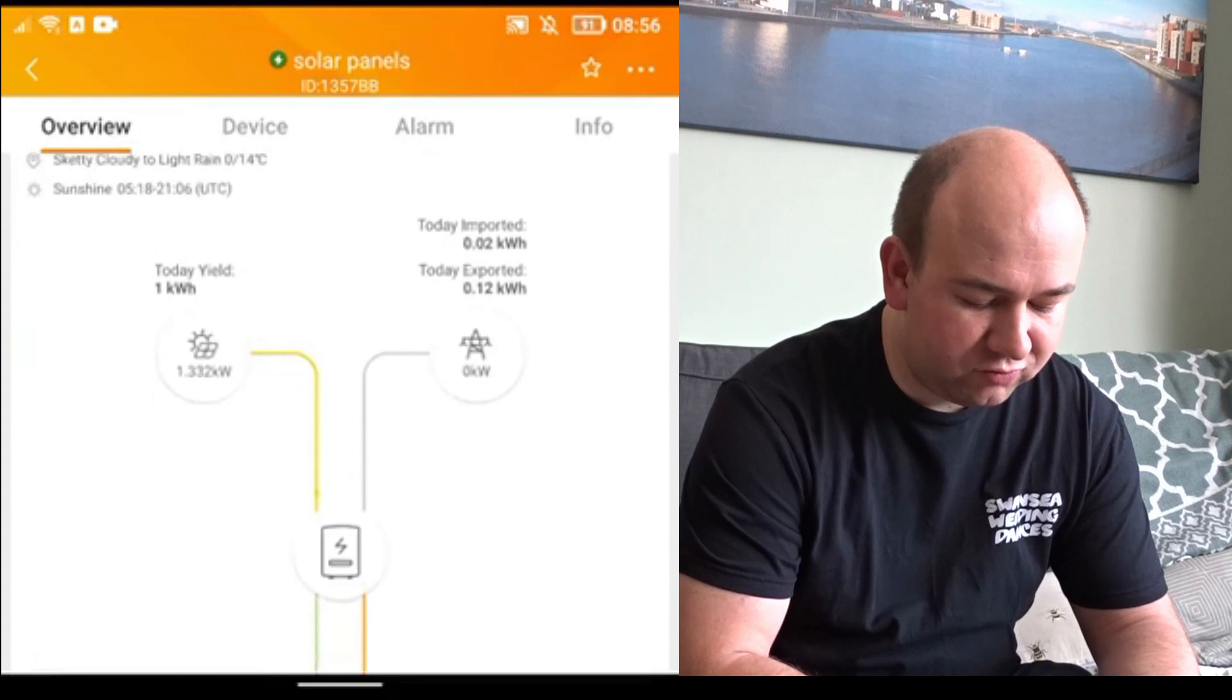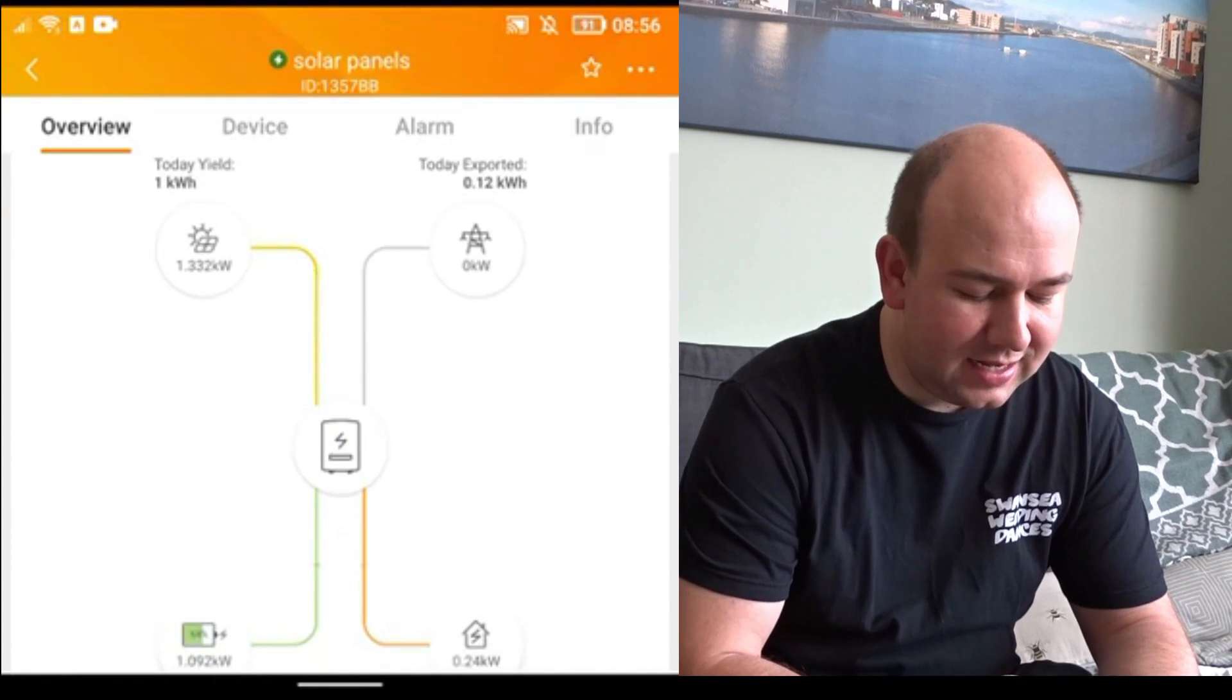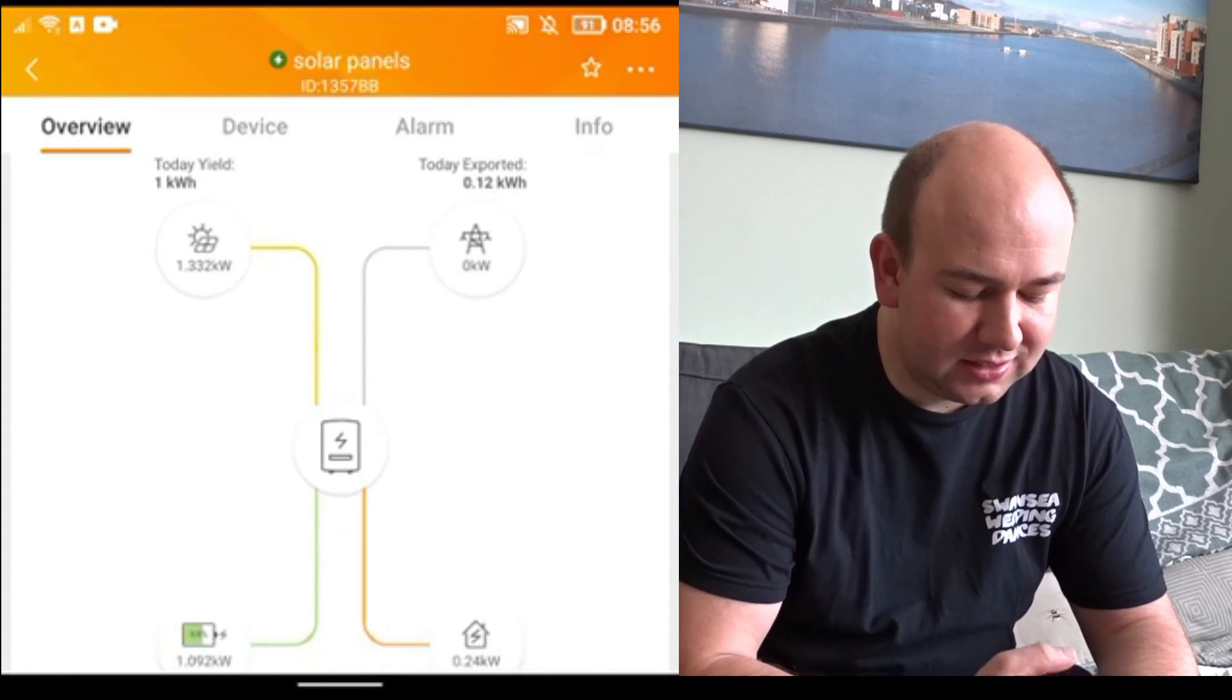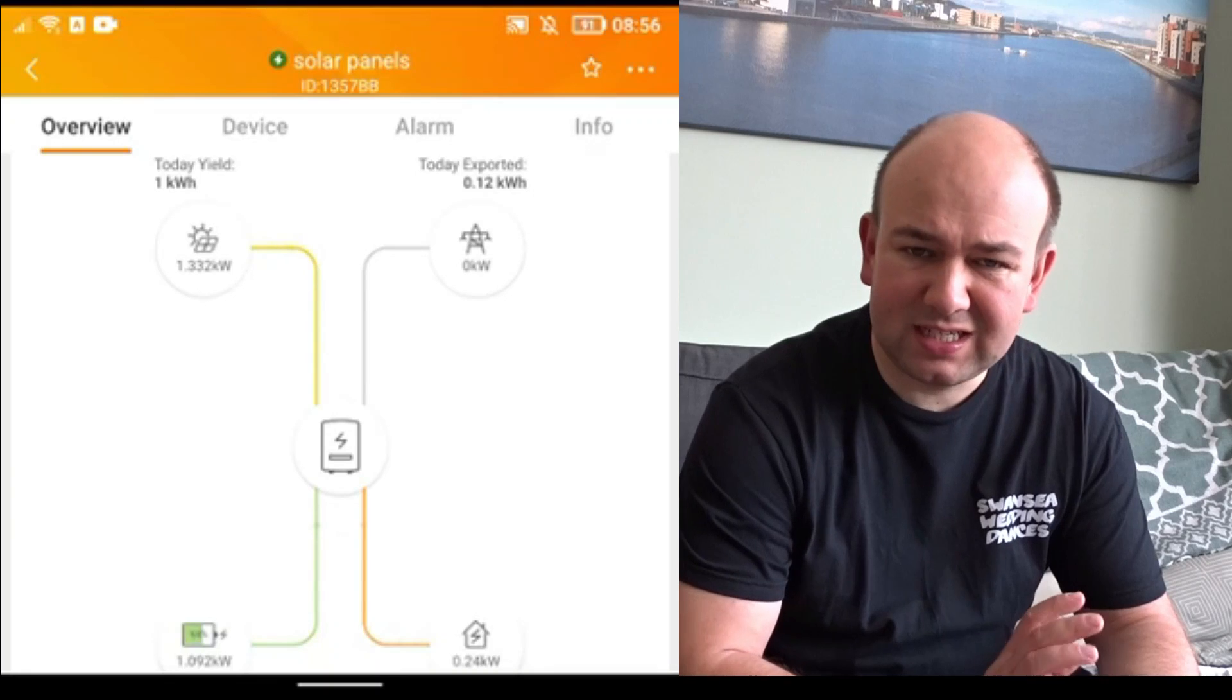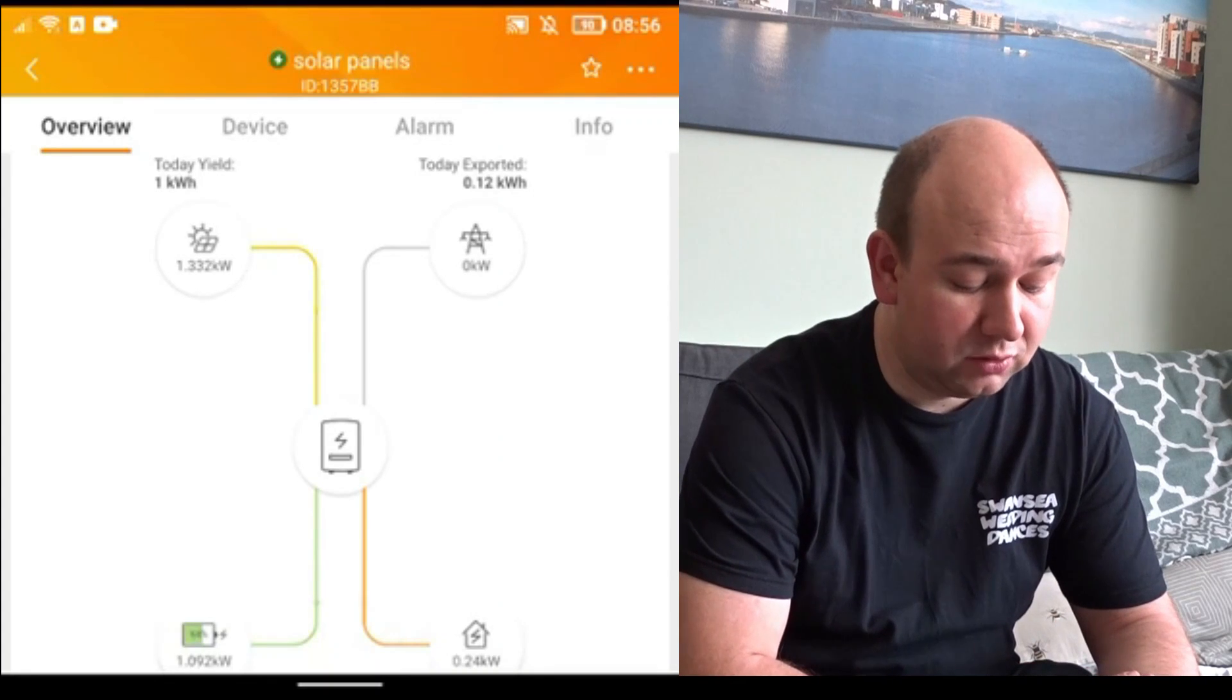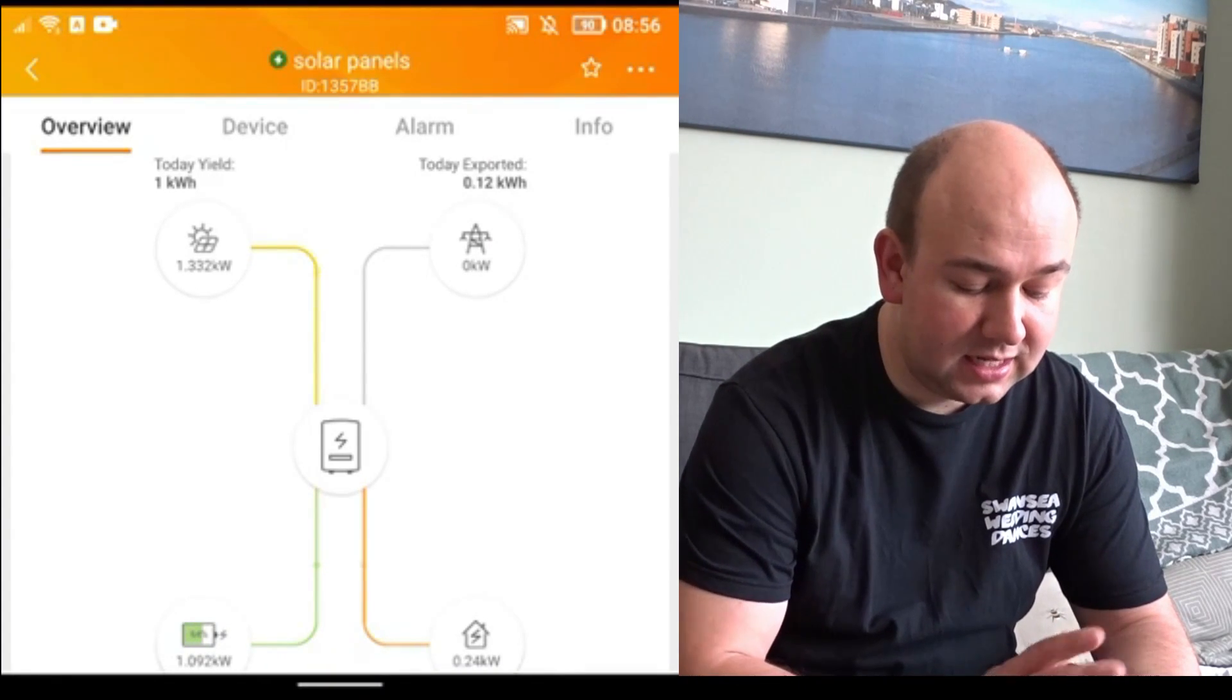Anyway this week there's been an update to the Solis app and they've made things a lot worse. So I'm just going to show you what the app looks like now. This screen looks roughly the same. It shows your yield today so you can see that at the moment it's just before nine o'clock in the morning and I'm generating 1.3 kilowatt hours.